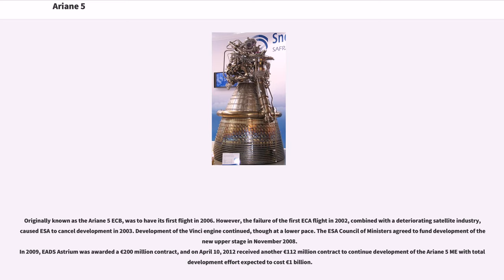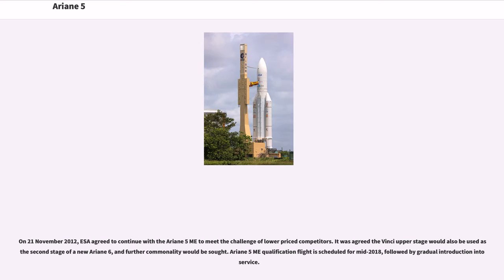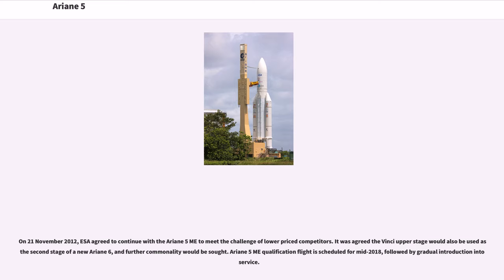The ESA Council of Ministers agreed to fund development of the new upper stage in November 2008. In 2009, ESA was awarded a €200 million contract, and on April 10, 2012 received another €112 million contract with total development expected to cost €1 billion. On November 21, 2012, ESA agreed to continue with Ariane 5 ME to meet the challenge of lower-priced competitors. Ariane 5 ME qualification flight was scheduled for mid-2018.